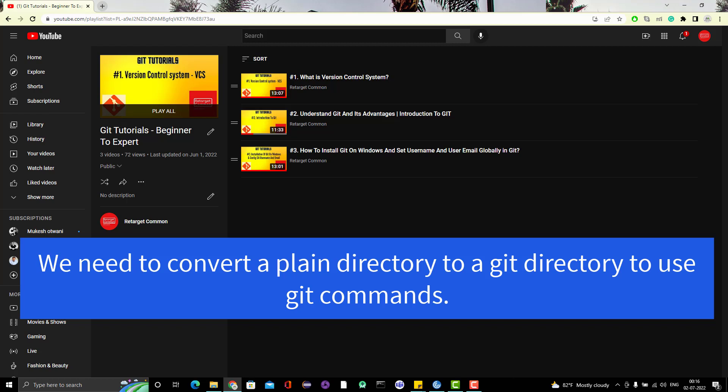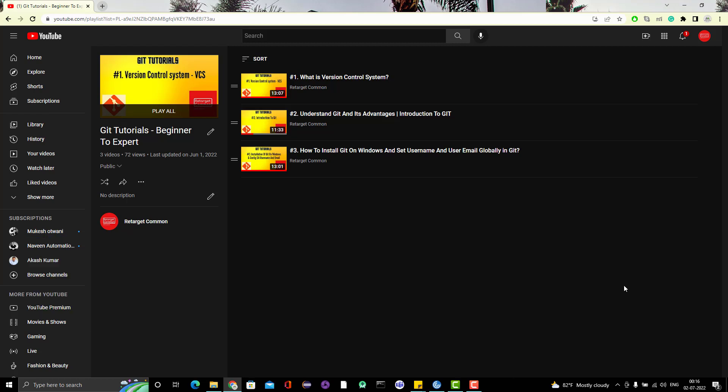For that, we need to create a repo and initialize it as a git repository. A repo is nothing but a directory. We are going to create a repo and initialize it as a git repository — only then can we use git commands. Let's see this in action.